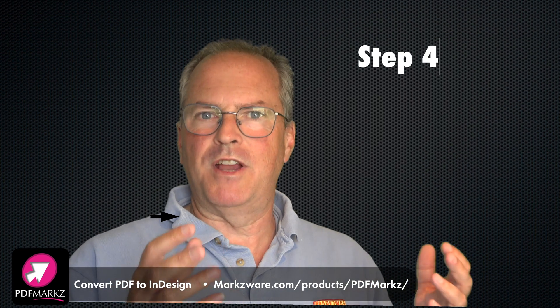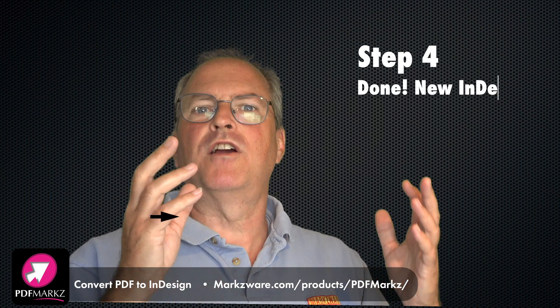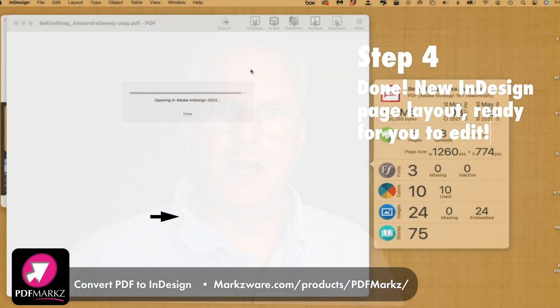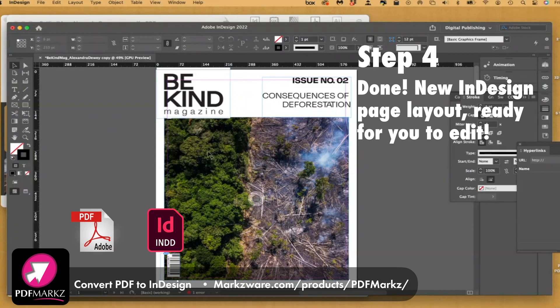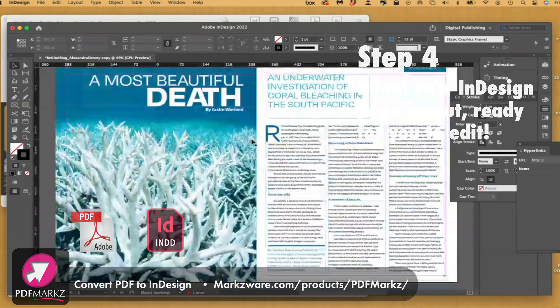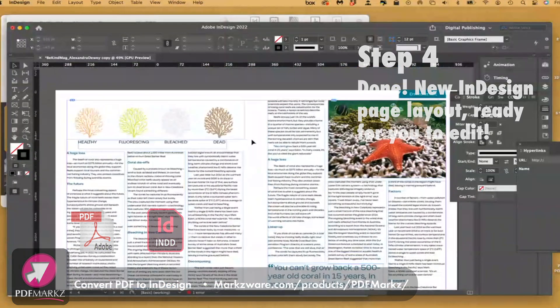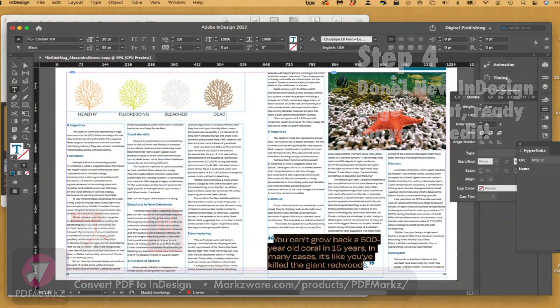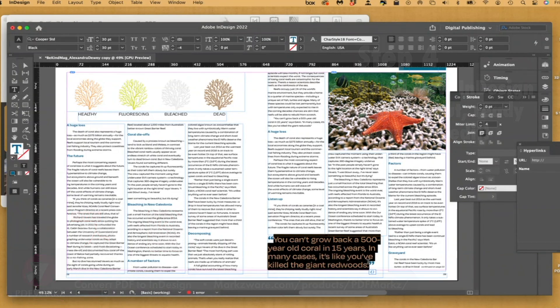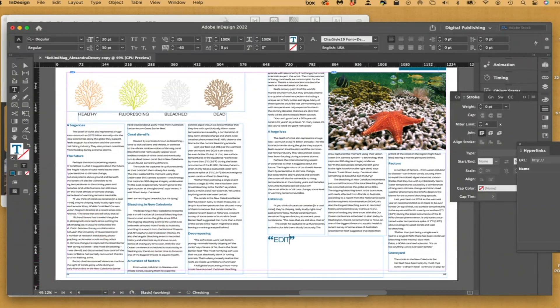Step 4 is easy — there you have it. An entirely new document is now opened in InDesign with all the PDF's attributes: the images, the links, the colors, the styles, the live text — you can edit text no problem — the layers. You name it, it's going to be in there. Some touching up may be required, as not all PDFs are created equally.